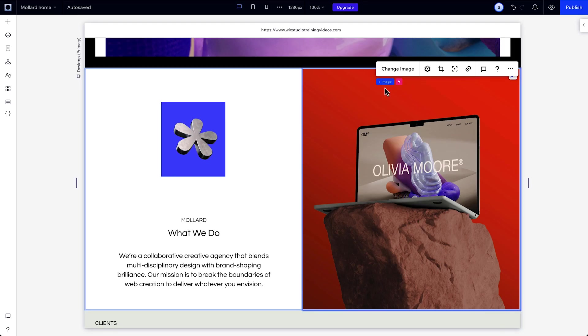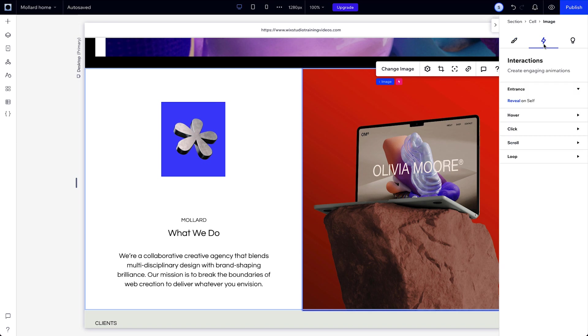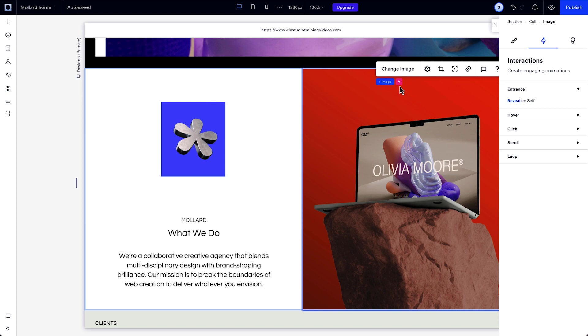There's one home for all of your animations. Here under the Interactions tab, you can trigger animations to occur on Entrance, Hover, Click, Scroll, and Loop. Once you create an interaction, you'll see a lightning indication next to all the elements involved.